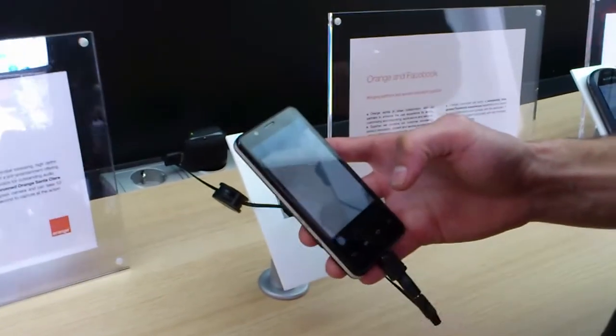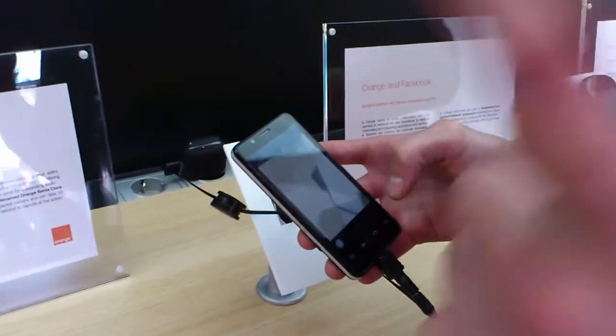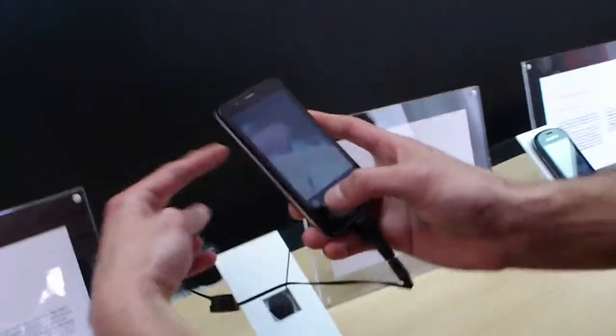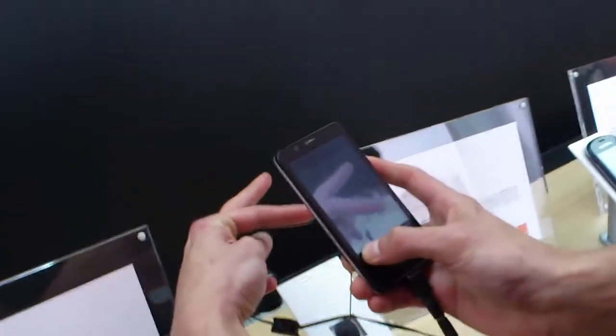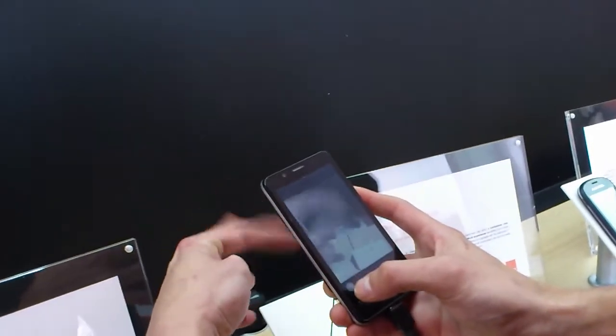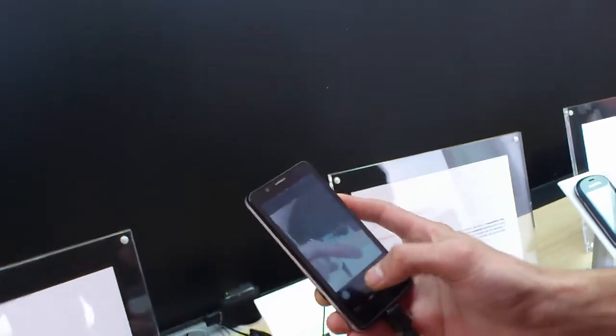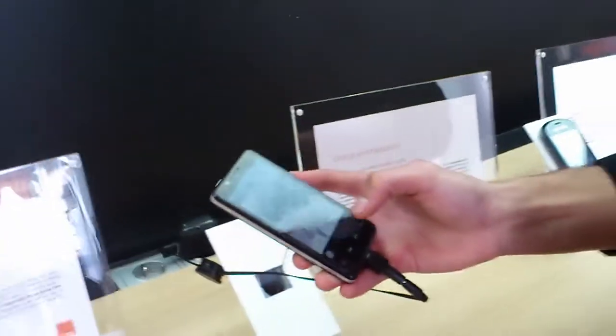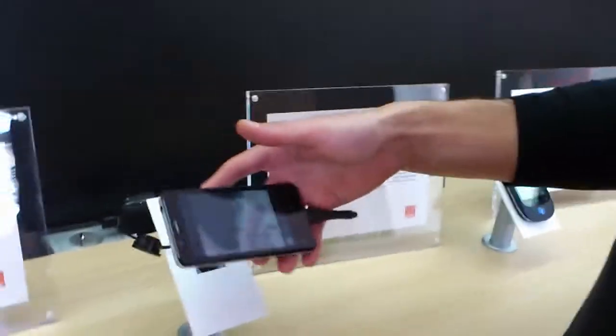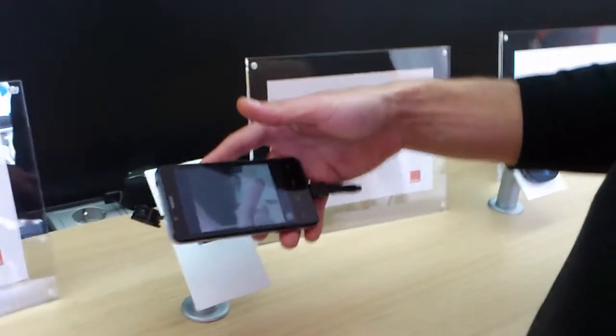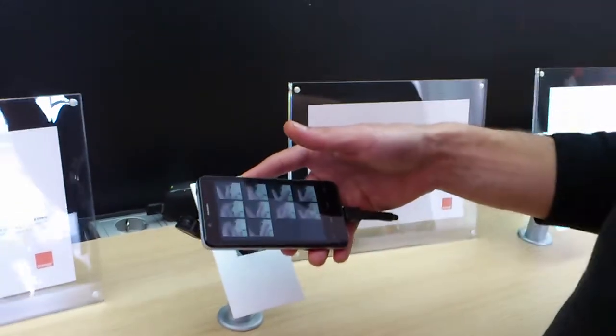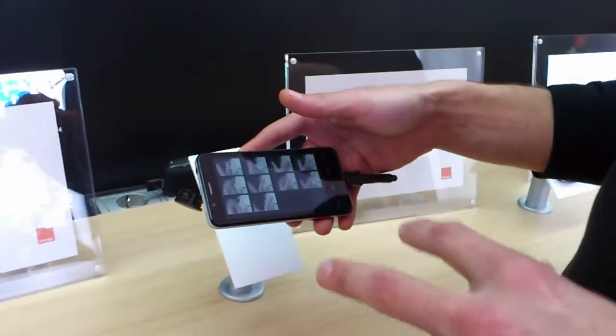This camera is available to take 10 pictures in a second. You can see it. When you take the picture, it takes the 10 best pictures.